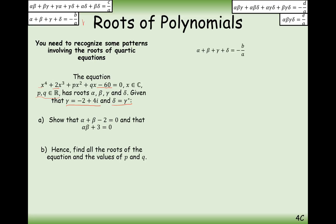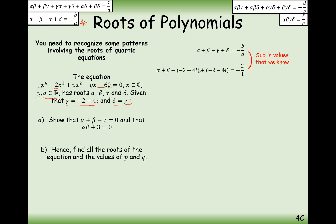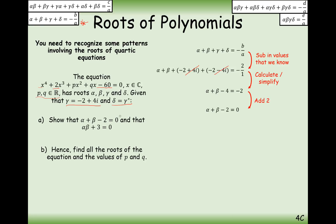For the first part, we use the sum of the singles: alpha plus beta plus gamma plus delta equals minus b over a. Substituting in, alpha plus beta plus (minus 2 plus 4i) plus (minus 2 minus 4i) equals minus 2 over 1. The 4i and minus 4i cancel, simplifying nicely, and then adding 2 to both sides gives us the result we want to show: alpha plus beta minus 2 equals 0.